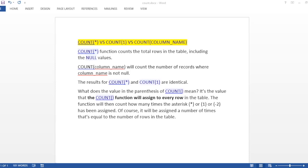What does the value in the parentheses of COUNT mean? It's the value that the COUNT function will assign to every row in the table. So whatever you write over here, one in this case, if you write two or three, that value will be assigned to every row in the table. And the function will then count how many times the asterisk or one or minus two or whatever number you write has been assigned. Of course, it will be assigned a number of times that's equal to the number of rows in the table.